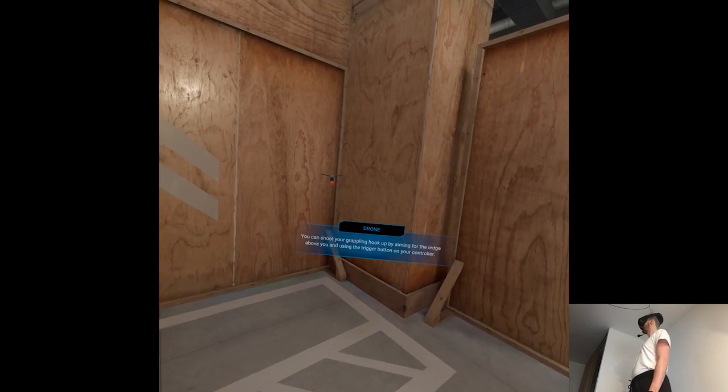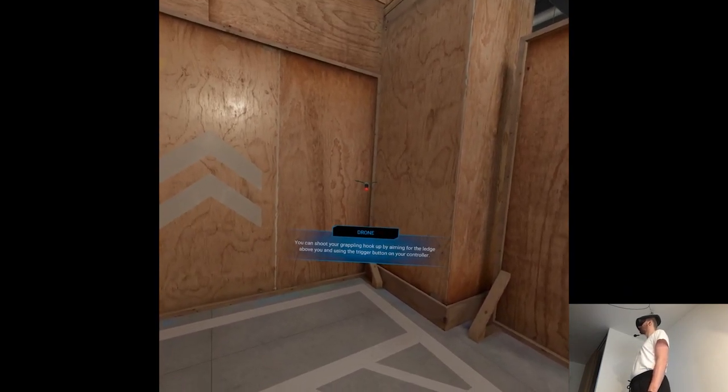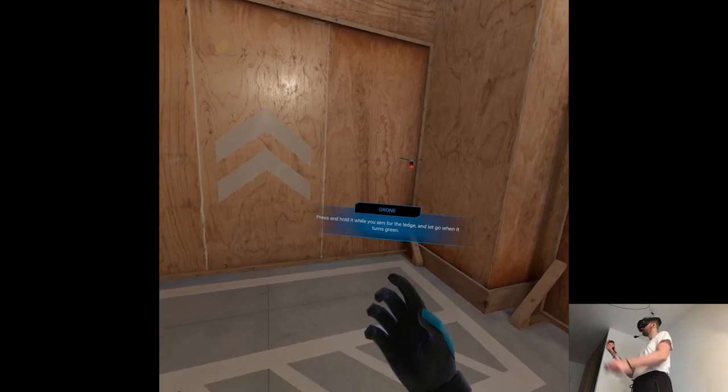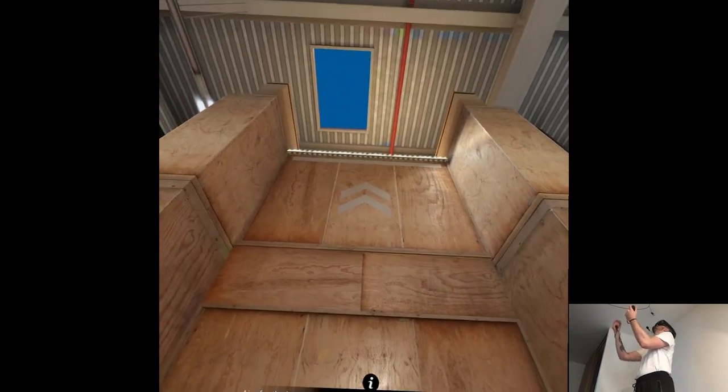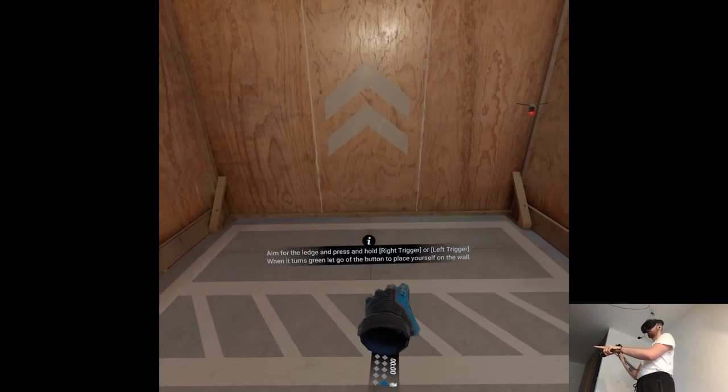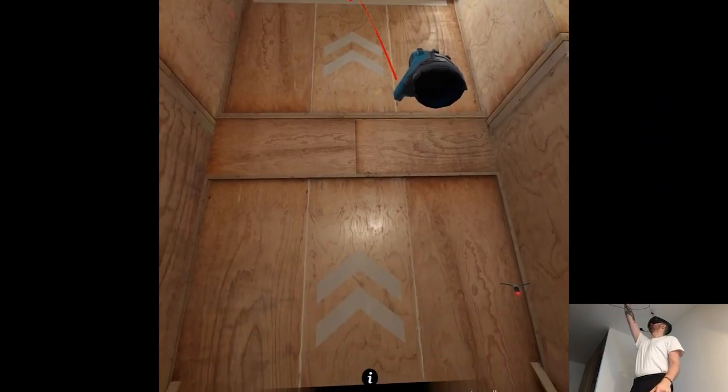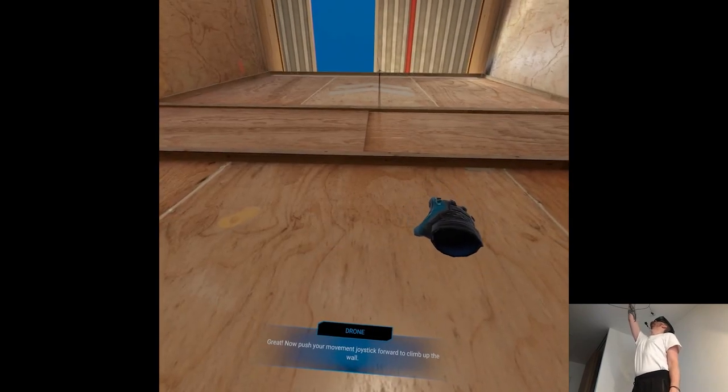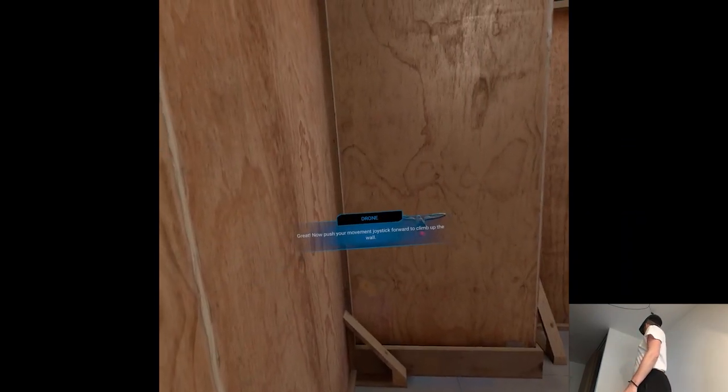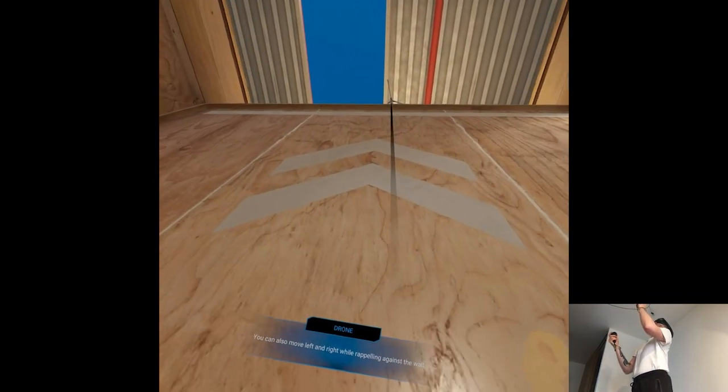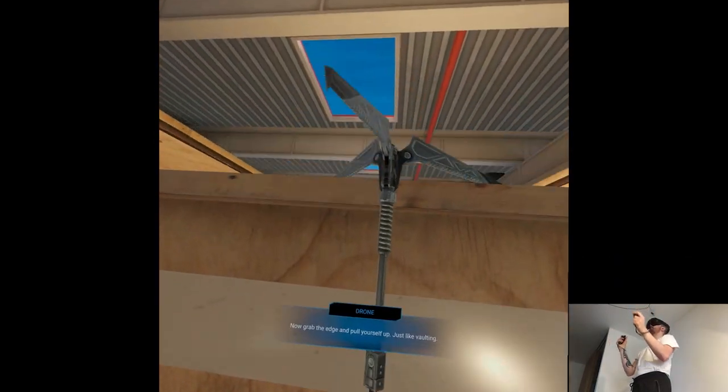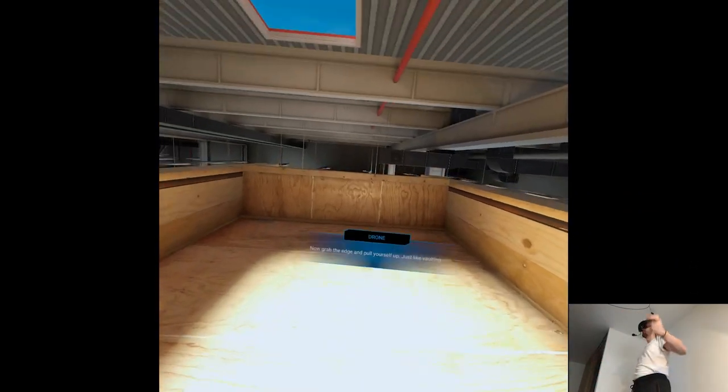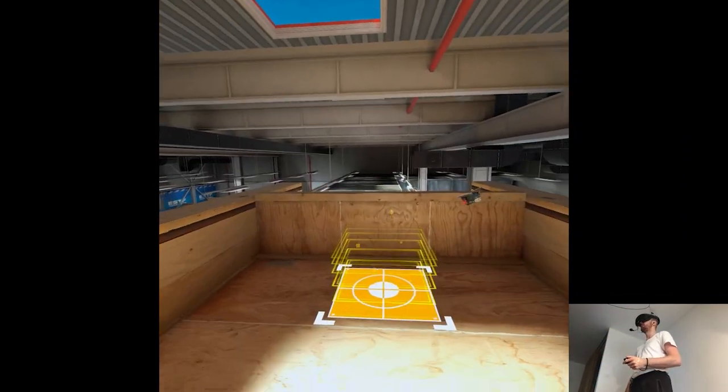This is where the fun starts. Rappelling. You can shoot your grappling hook up by aiming for the ledge above you and using the trigger button on your controller. Press and hold it while you aim for the ledge and let go when it turns green. Now push your movement joystick forward to climb up the wall. You can also move left and right while rappelling against the wall. Oh wow. Now grab the edge and pull yourself up, just like vaulting. That's something new. That's a good one.